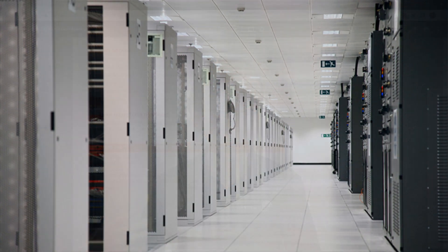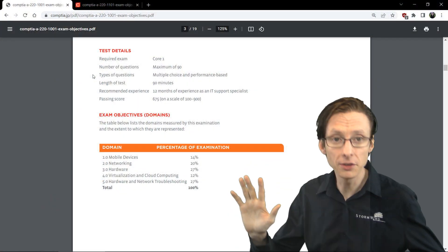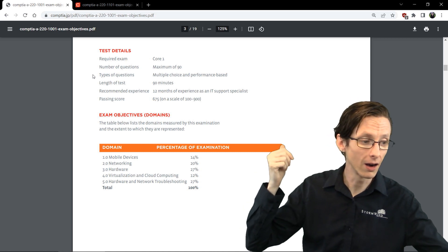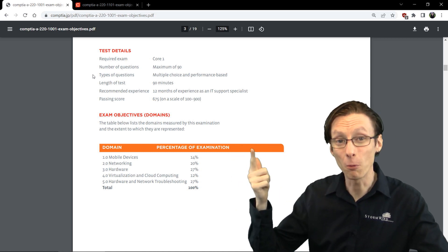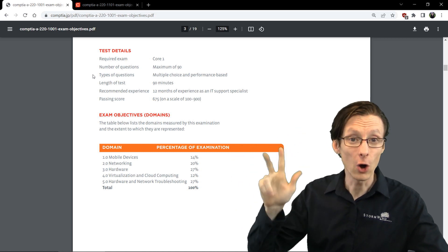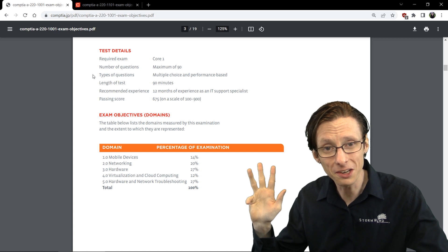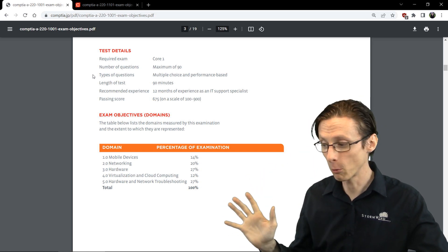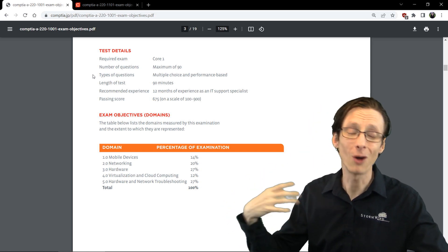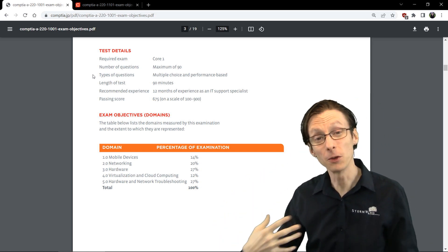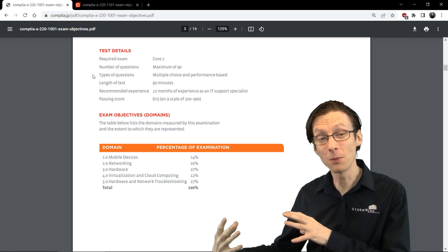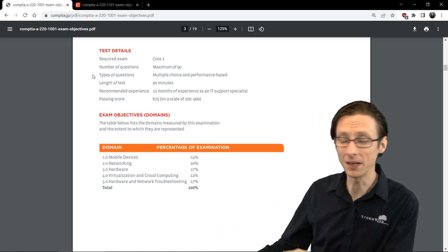If we look at 1001 at a high level, the five domains are mobile devices, networking, hardware, virtualization and cloud computing, and hardware and network troubleshooting. Those are the exact same domains that are on the newer 1101 exam.